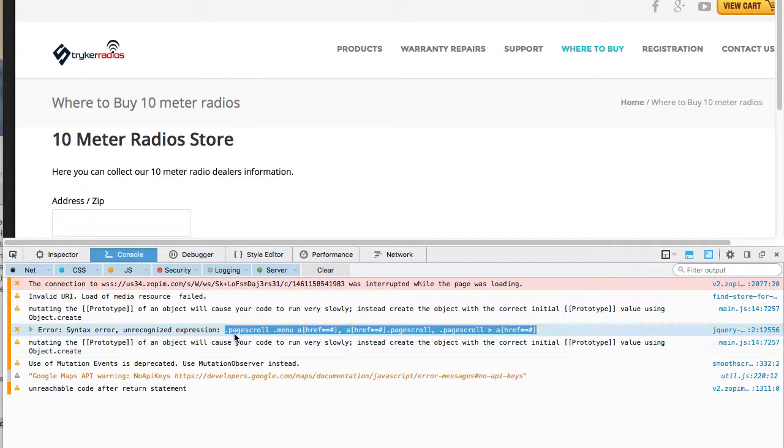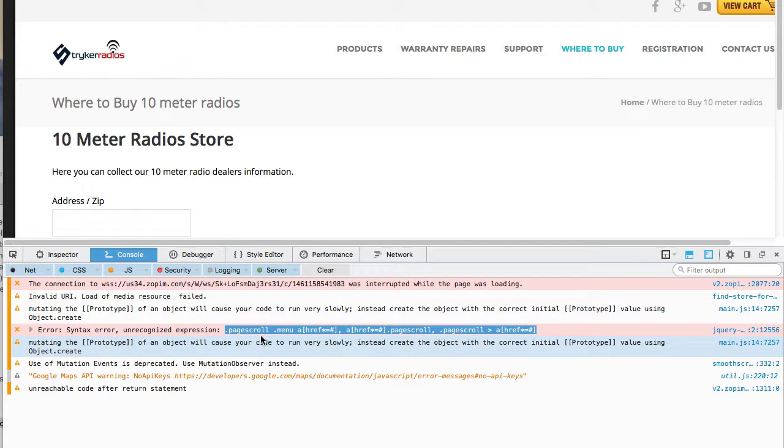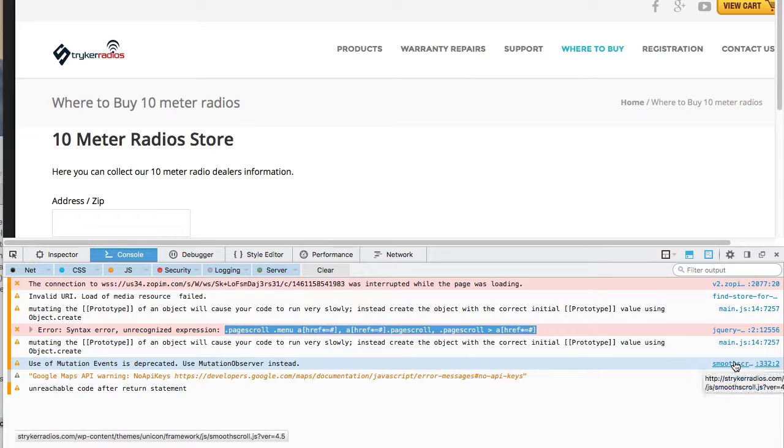Now, because this one here is showing page scroll, I'm guessing there's a scrolling type of plugin on the website that's running. And I also see this smoothscroll.js running.